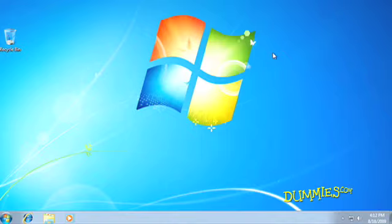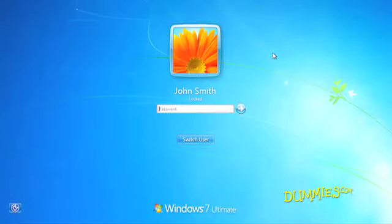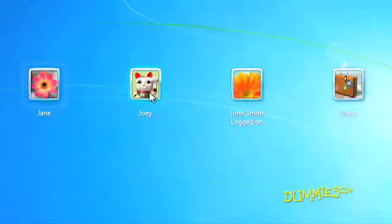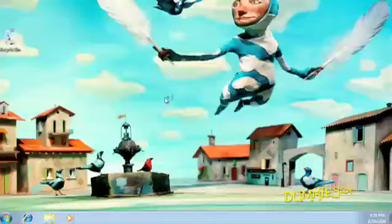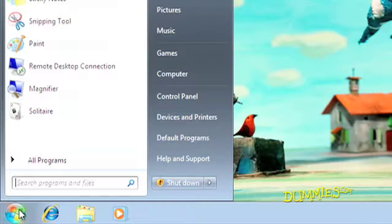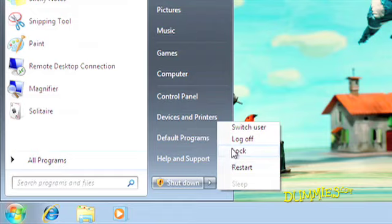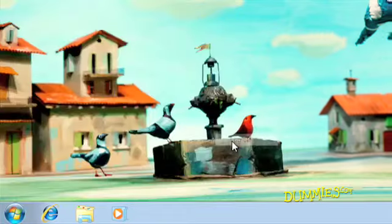Switching between users is pretty easy. Just hold down the Windows key, press L, and presto! The Switch User button appears, and you can hand it over to someone else, while you go take a snack break. When that person finishes, he can log off by clicking the little arrow next to the shutdown button.